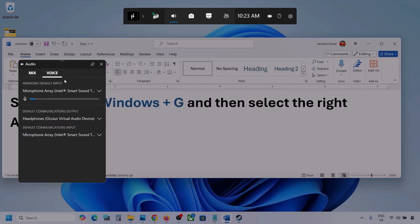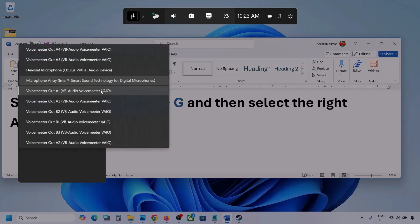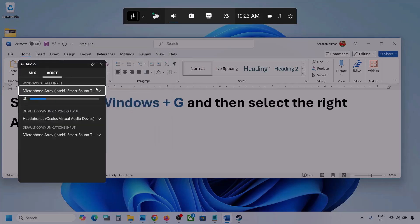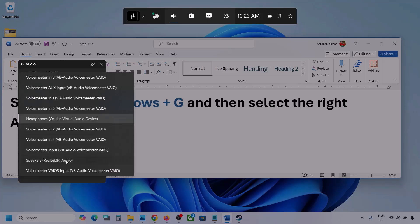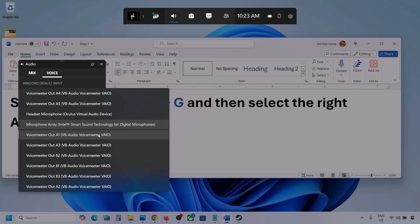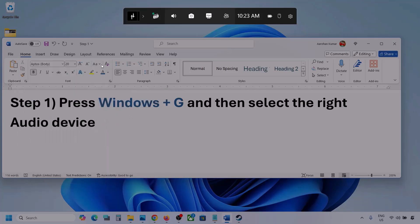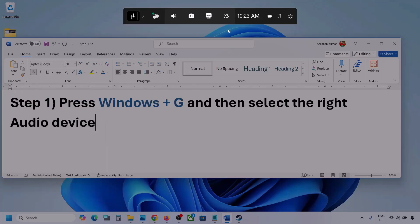Now go to Voice. Over here also select your audio device — you may see multiple options. Make sure you select your audio device. For default communication output also select your audio device. Sometimes we have different devices selected here, so select your audio device, then launch the game and check.